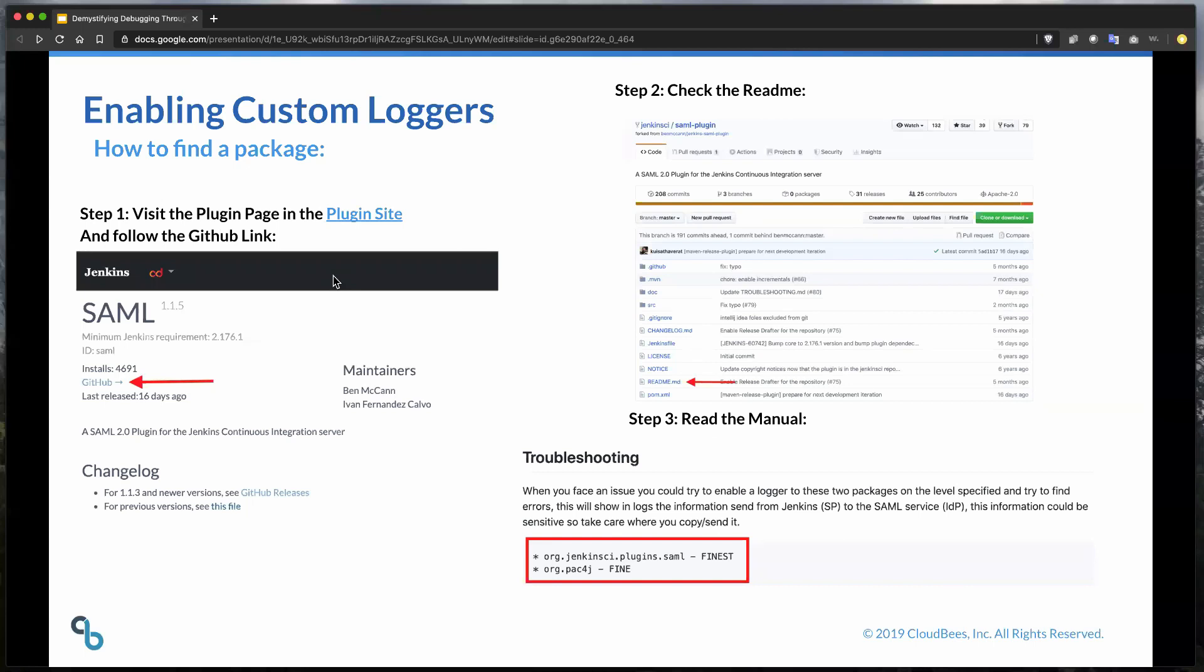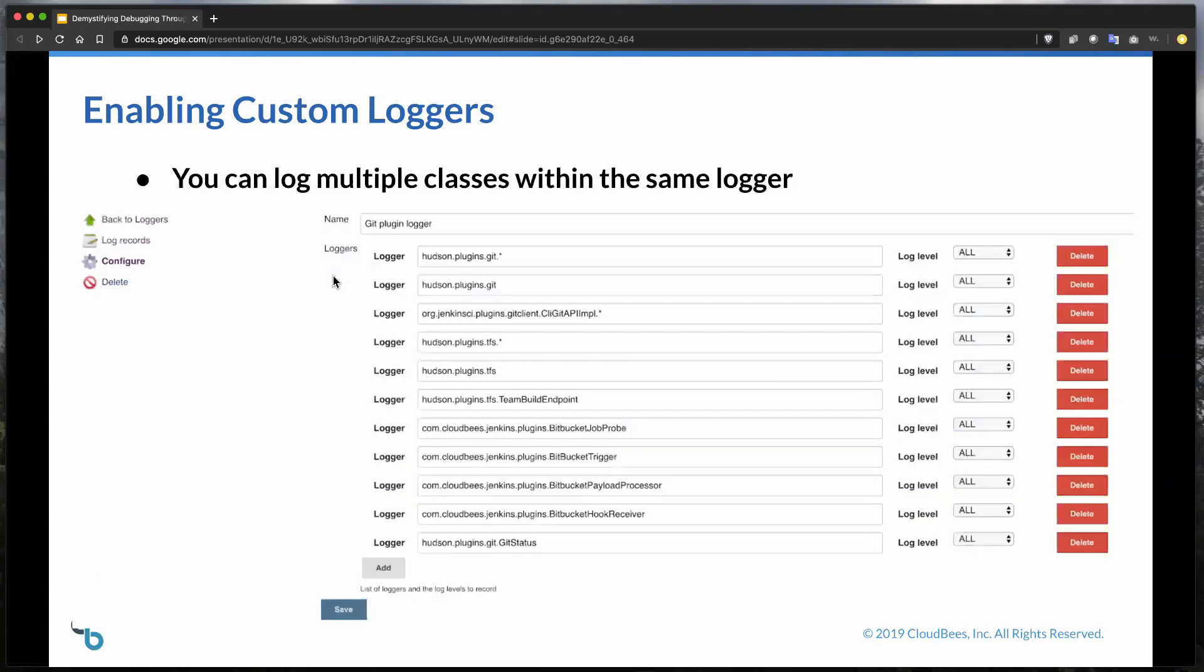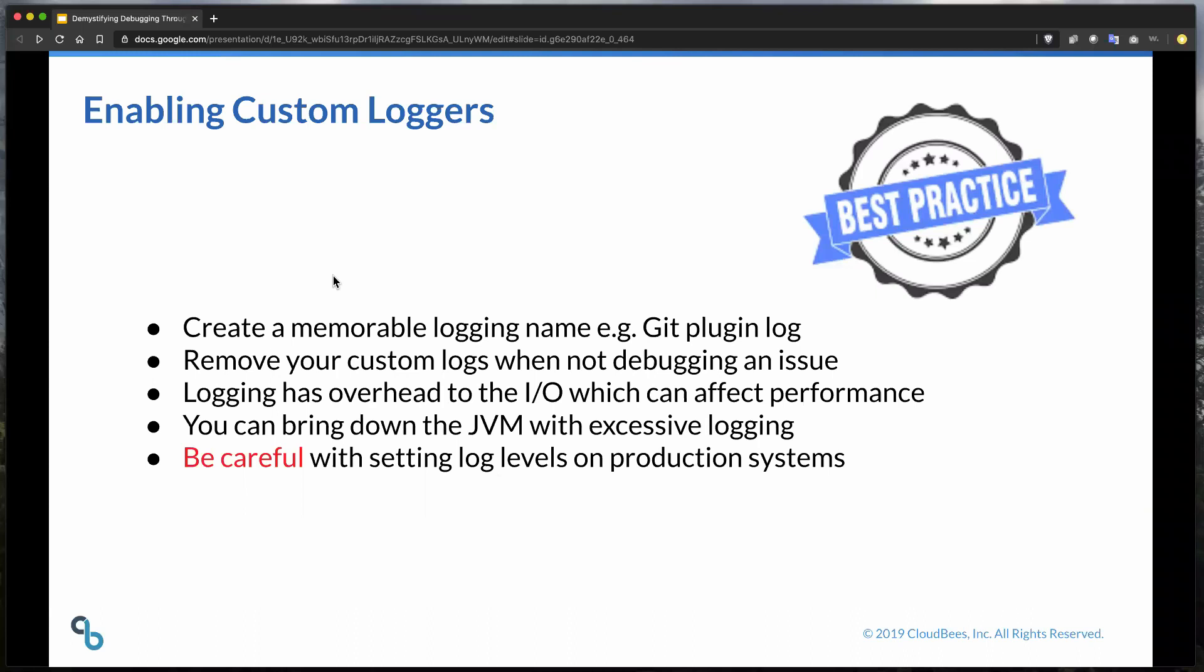I'd then explore that README file, and as you can see here, we find some log level documentation right away, which we could then go back and add to the Jenkins UI, and I can debug my issue. So what happens if there is no README file? Well, if there is no documentation, the package can usually be located within the repository after the source main Java folder, and as you can see here, in this case it is, and it matches exactly what was in the troubleshooting guide. One other great feature of custom logging is that you can log multiple classes within the same log.